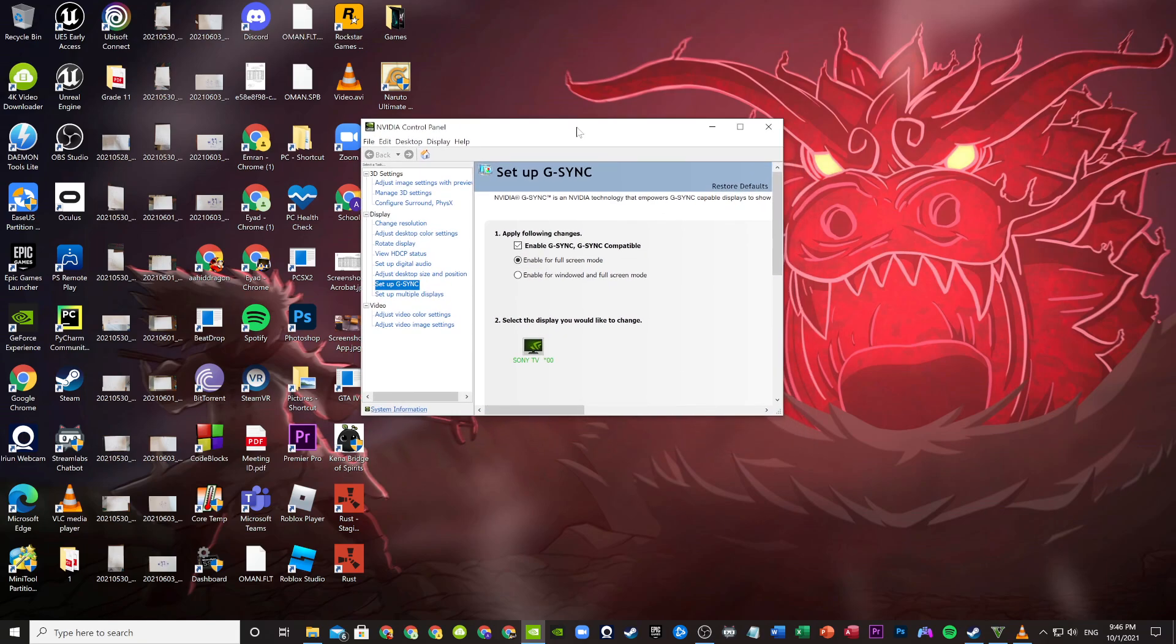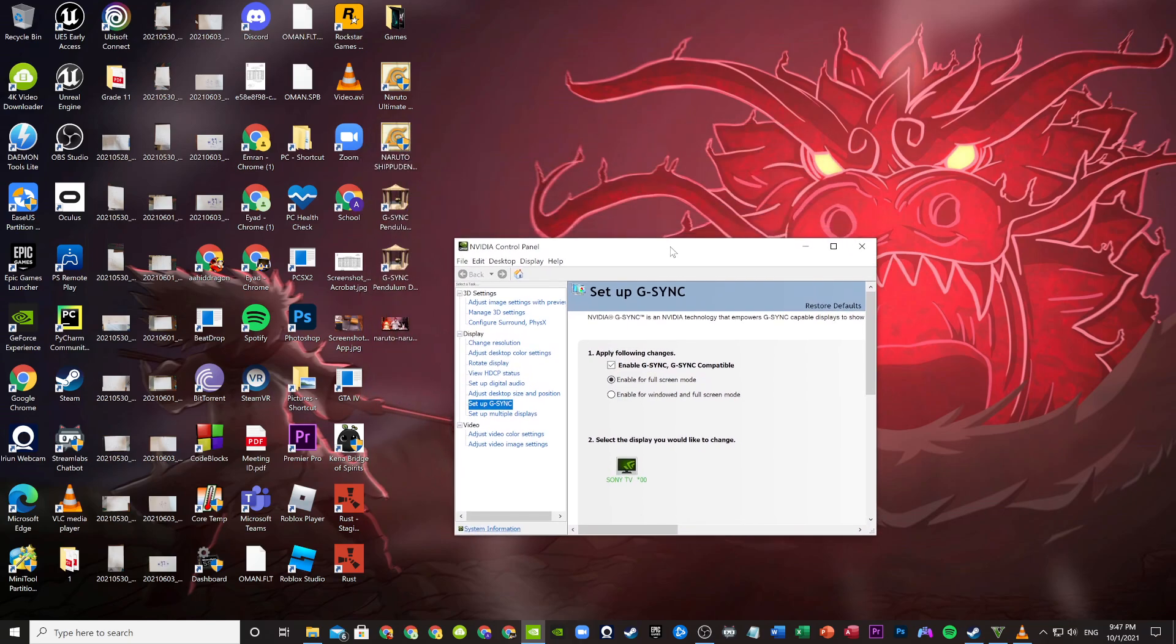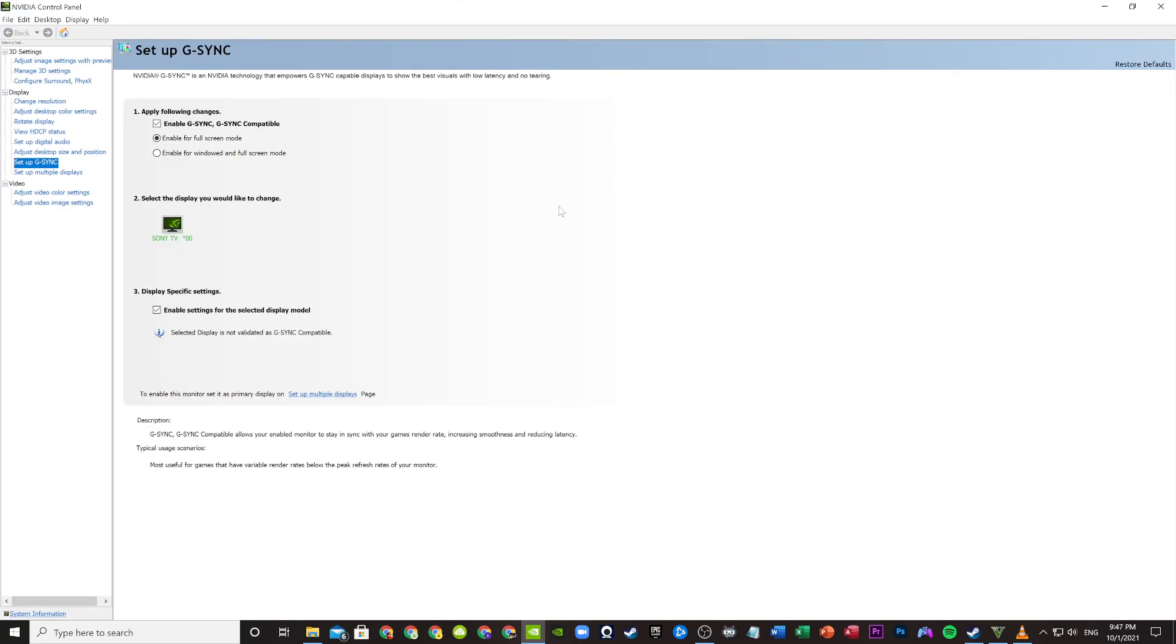After it's done, turn on your PC and then go to your NVIDIA control panel, or whatever AMD thing you have. If you have NVIDIA, go to set up G-Sync. If you have AMD, open the control panel and set up FreeSync.